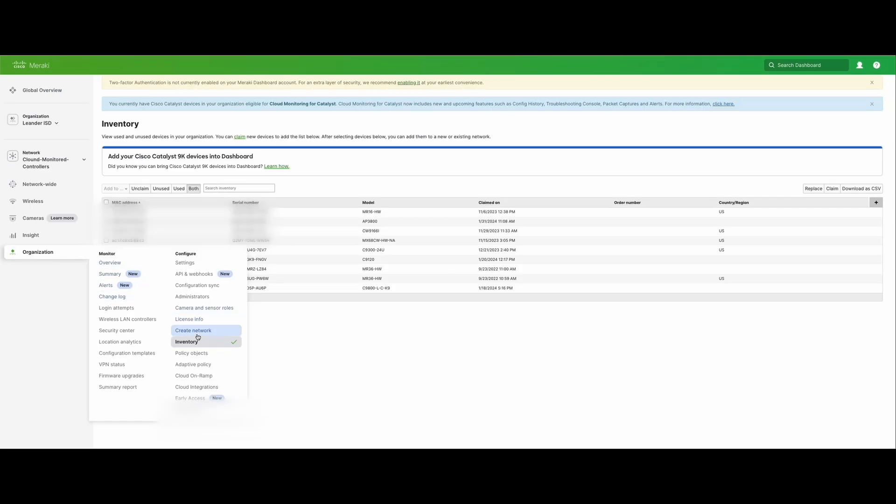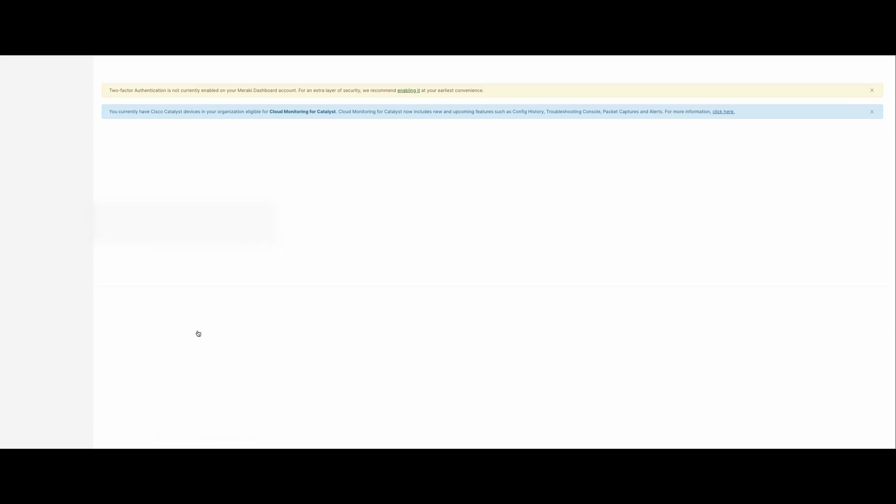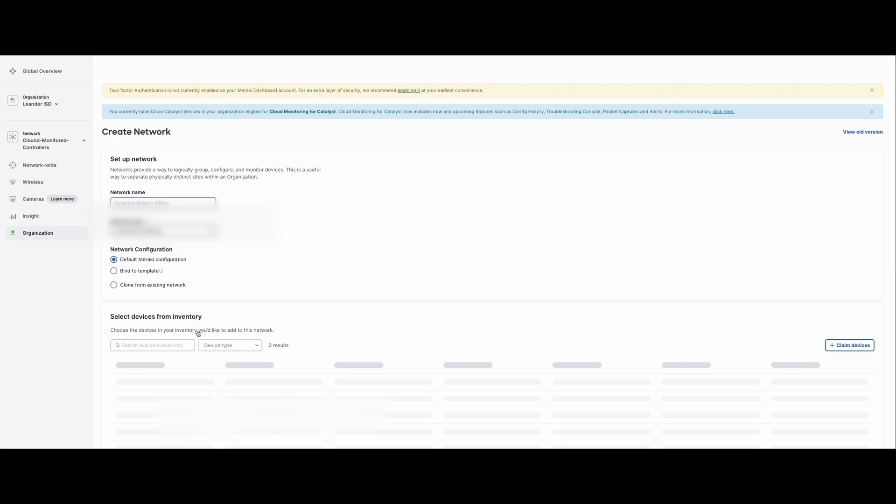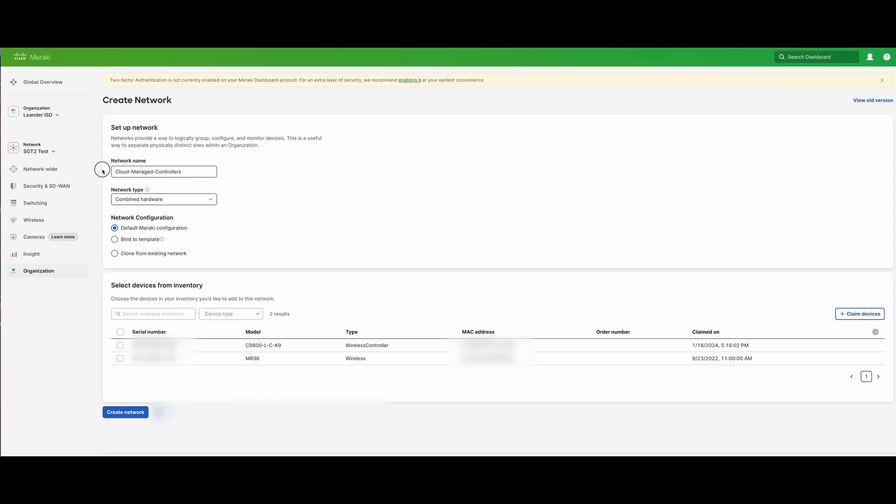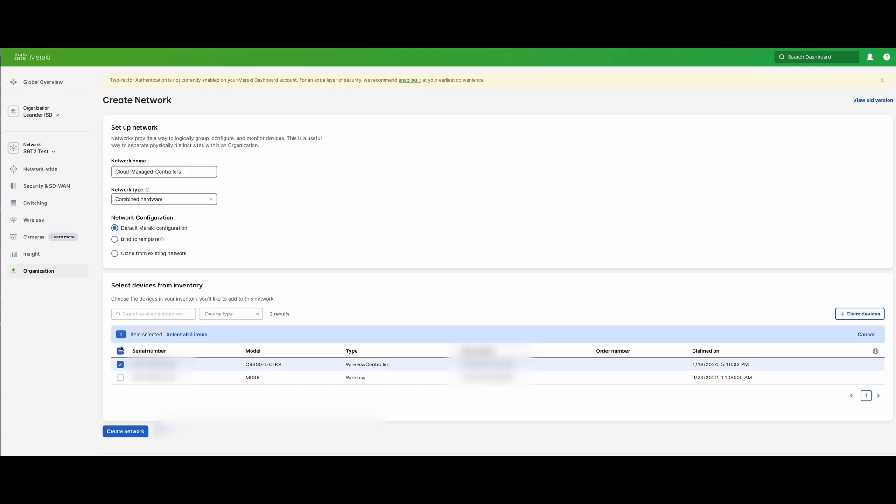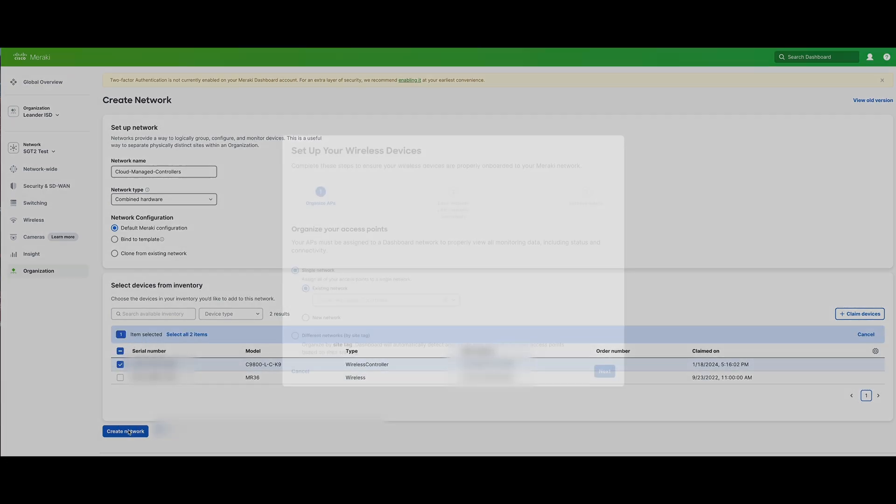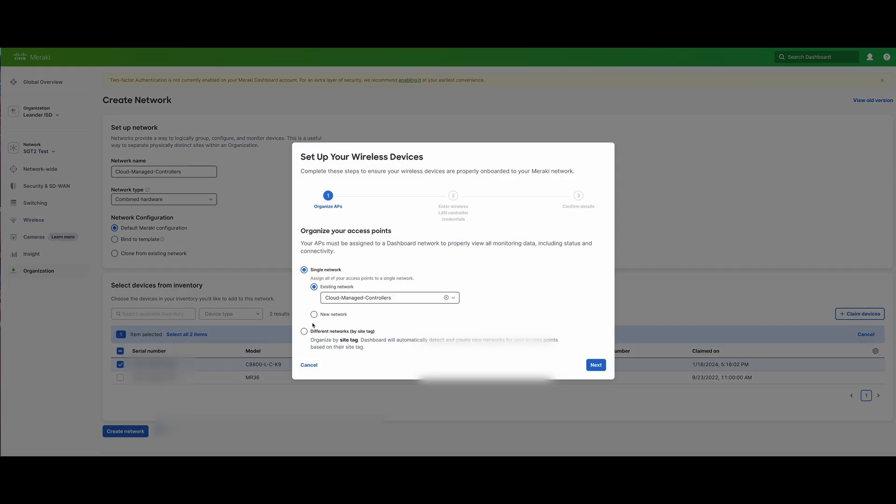Next, I'm going to create a new network and add the wireless controller to the new network that we just created. So first, we're going to give it a name, a type, a configuration, and then select the serial number that we found for the wireless controller. We create the network here and choose which network we want to assign that to. We're going to assign it to the one we just created.